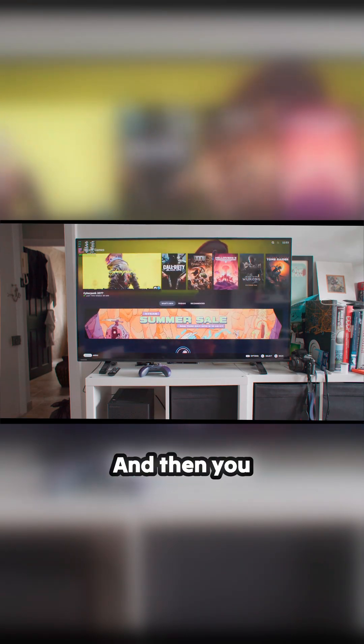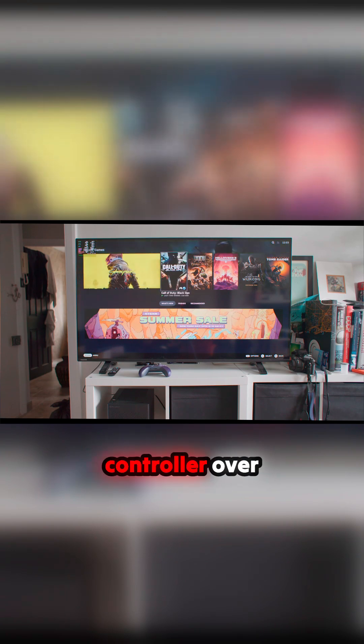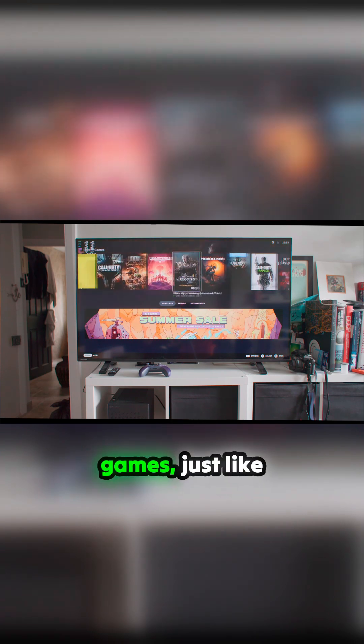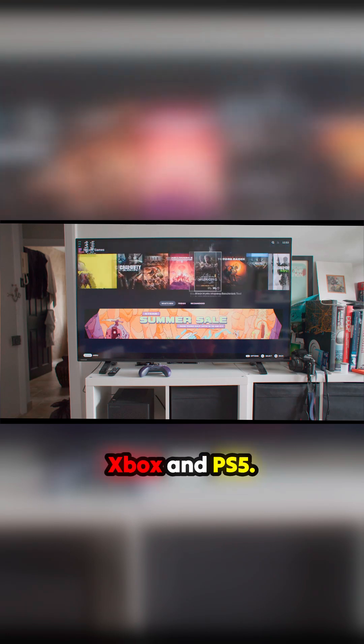Booting up. So it's in games mode, so it'll just come up like a console. And then you can use a controller over Bluetooth and you can play games, just like I have an Xbox and a PS5.